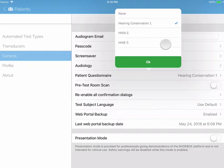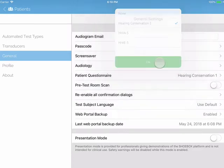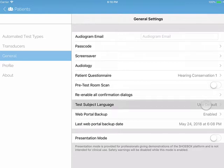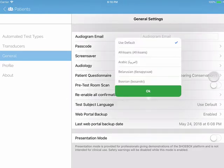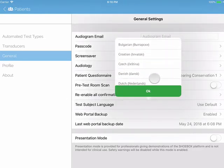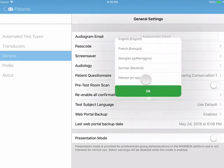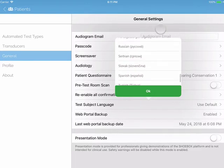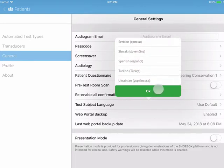If you are not using a questionnaire, there is an option to select None. We will now spend a bit of time on Test Subject Language. If English is not the first language of your test subject, we offer patient-facing screens in 27 translations.